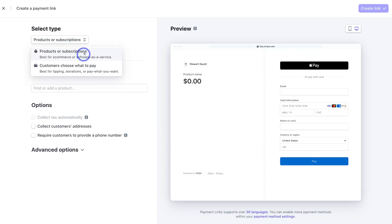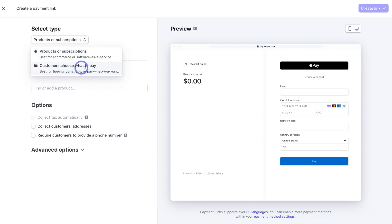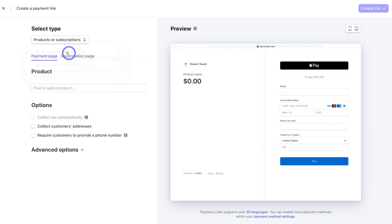Navigate over to 'Products or Services' and click here. You can choose products or subscriptions — this is best for e-commerce or software as a service, whether you're offering a physical product, a digital product, or a service like consulting. Below that, we have the option to let customers choose what to pay, which is best for tipping, donations, or pay-what-you-want. For example, if you run a not-for-profit and want to collect donations, or provide free education and want to collect tips, you'd choose that option.